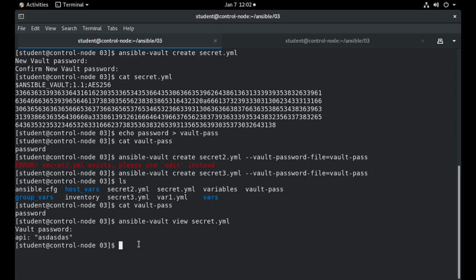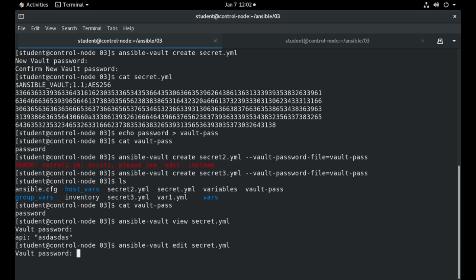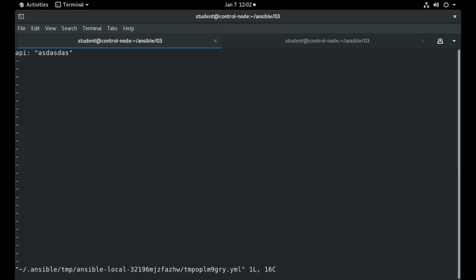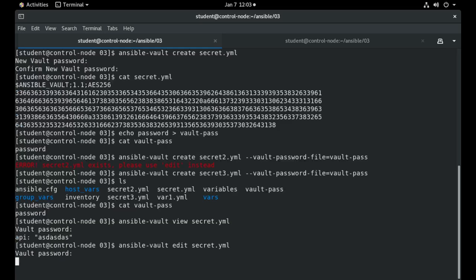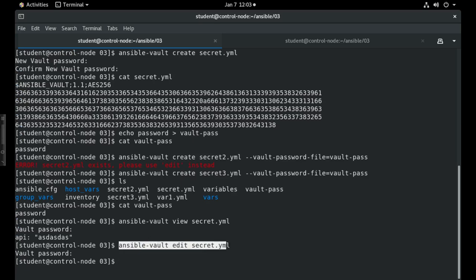So in order to edit an existing password I have to use in the command line edit and I must give again the input of the file. So for example I will put another value here, API2 with a value API2, and I can save this Ansible Vault and now it includes the second secret that I added.